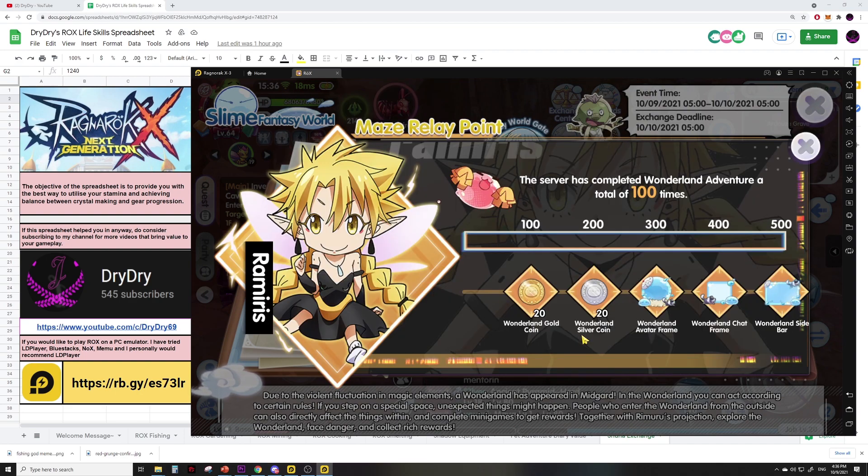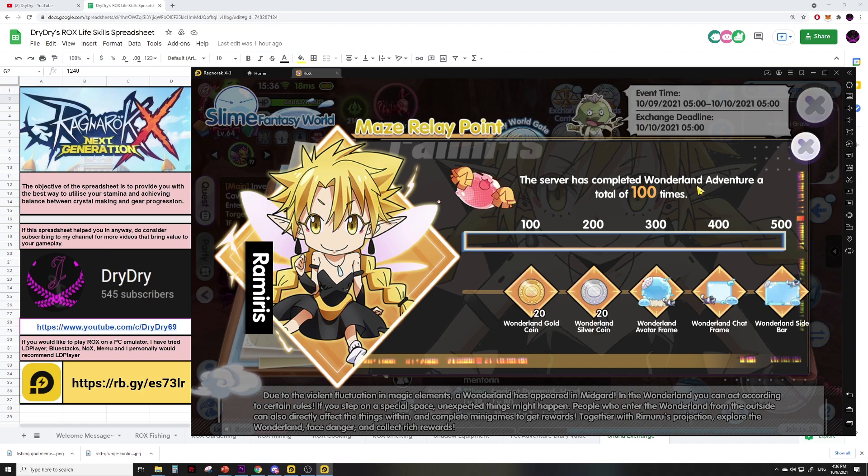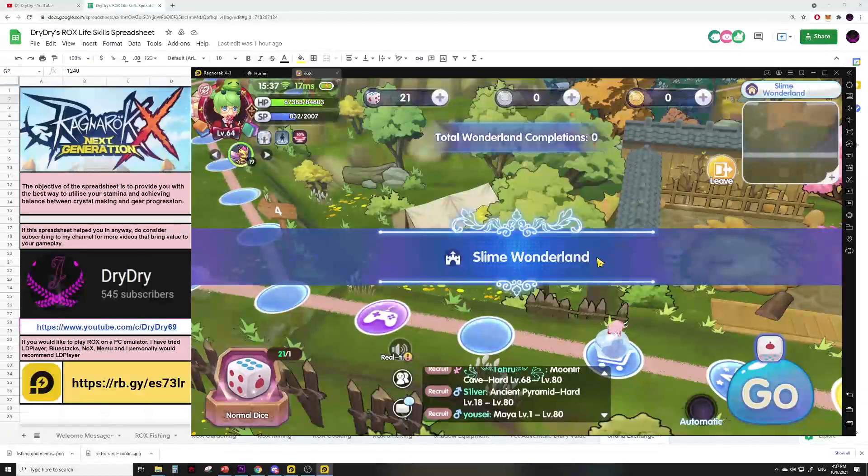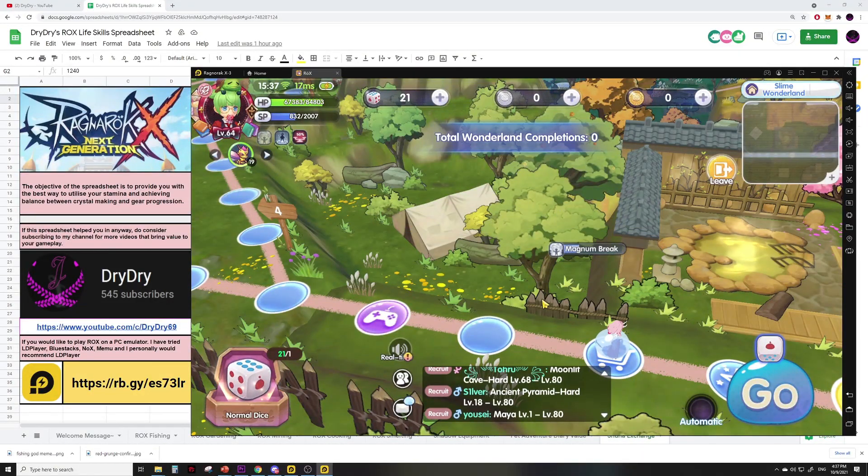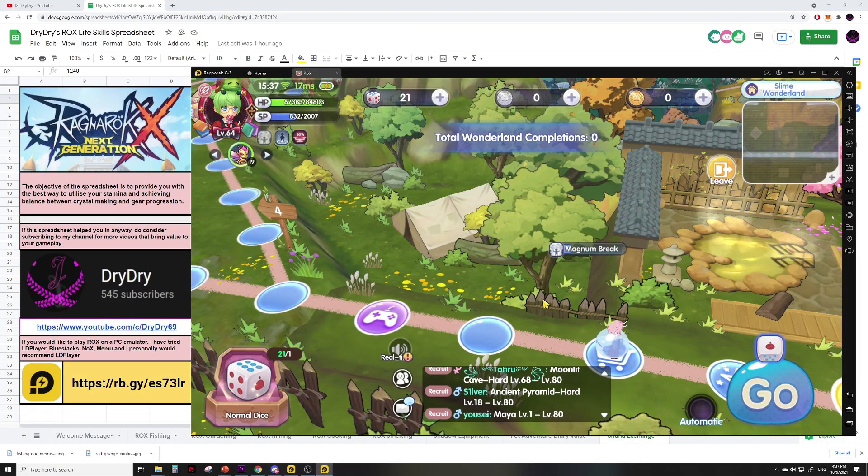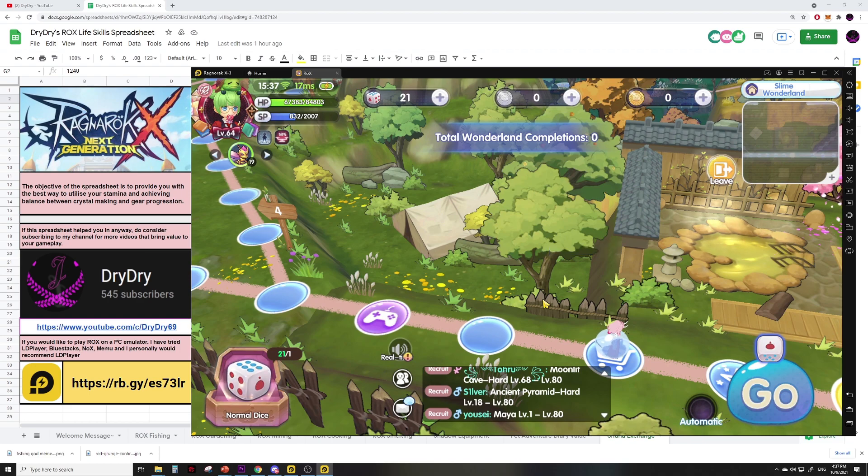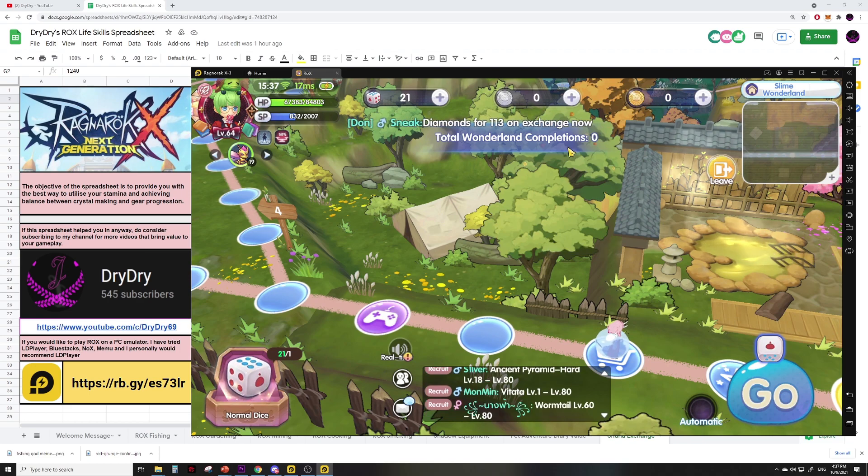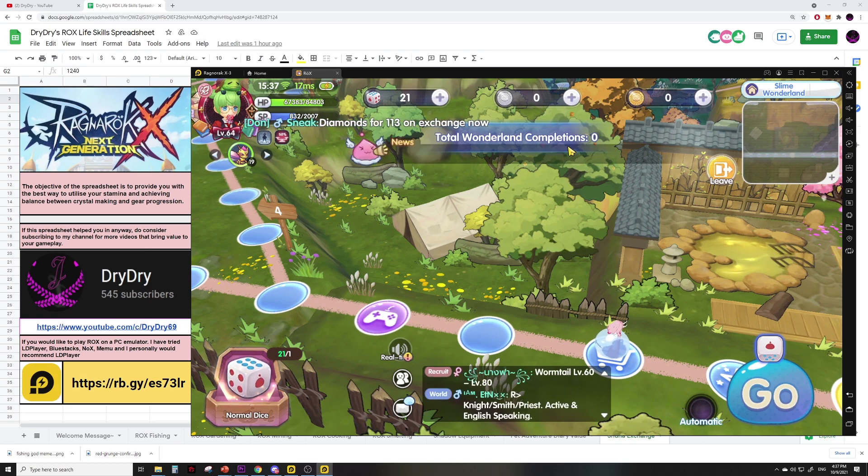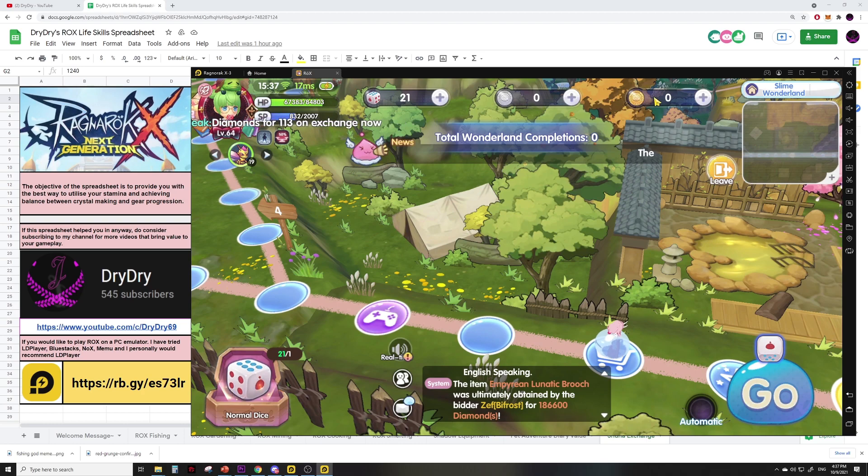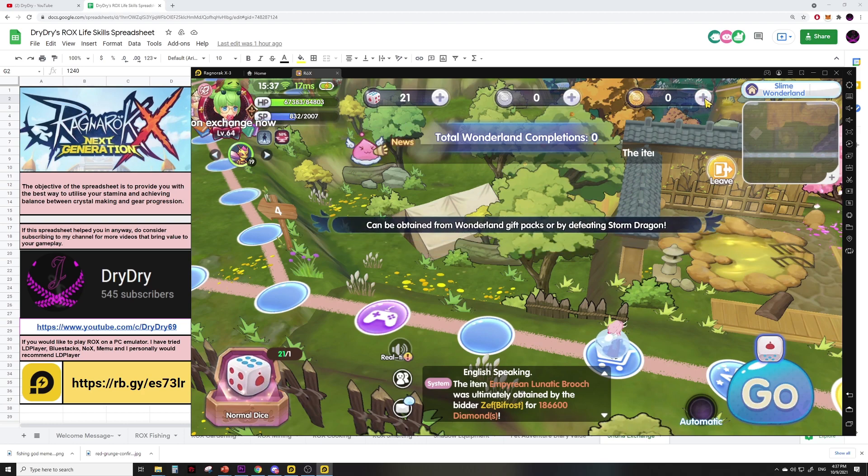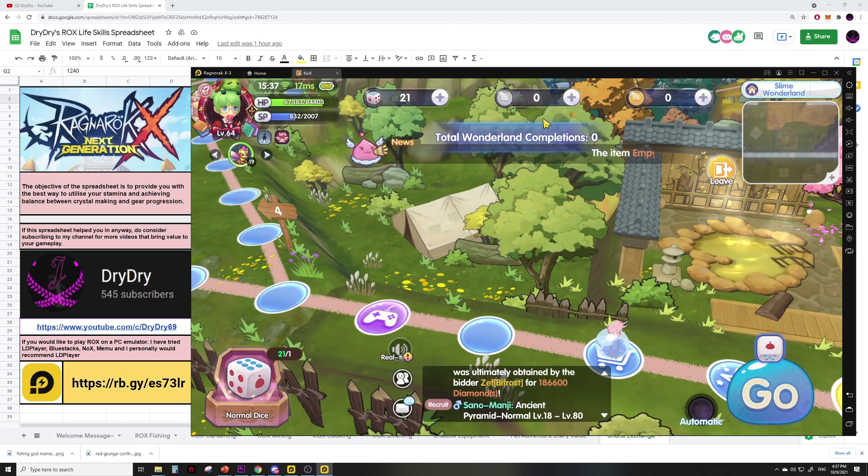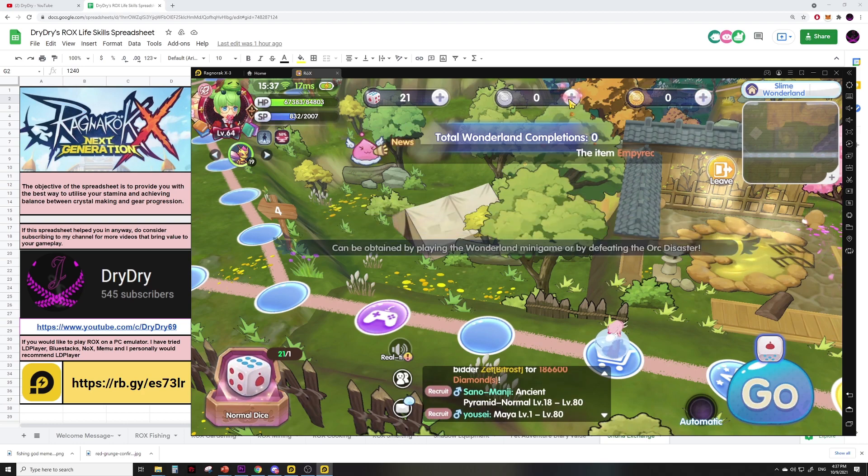The third way is to play the board game. You don't just anyhow play the board game—I feel that there's a particular strategy here that you can use. We will talk more about that later. And the fourth way is to hunt Storm Dragon MVP for gold coins, and you can hunt Orc Disaster mini for the silver coins.